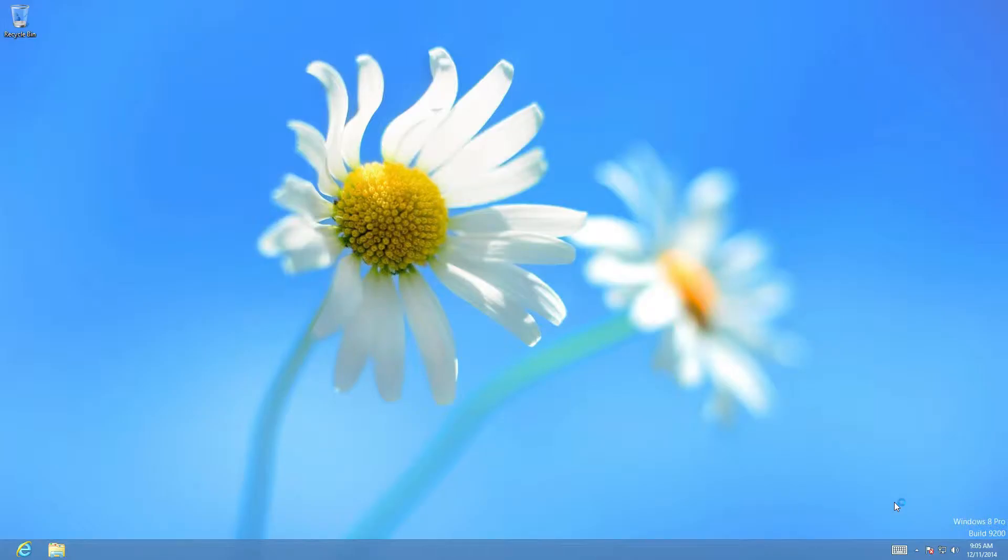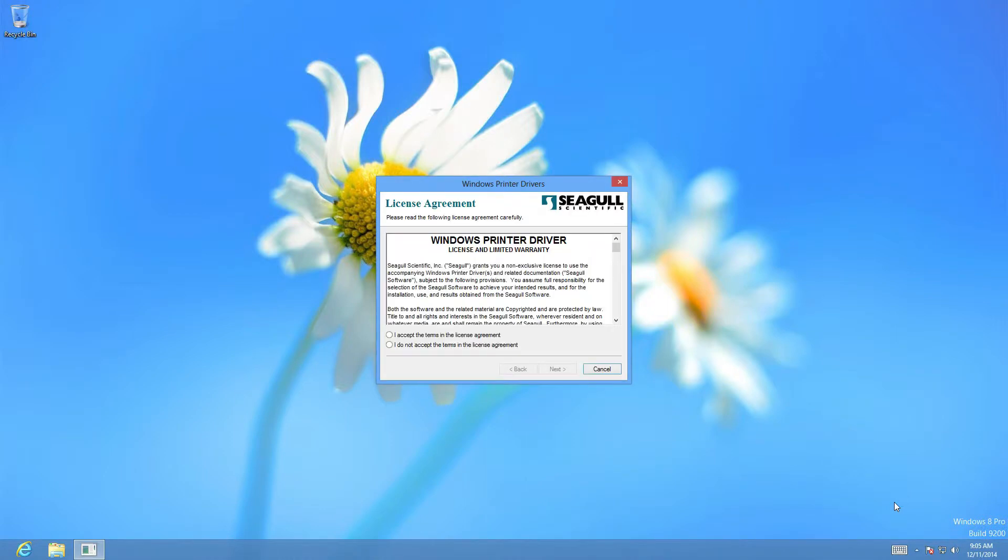We're going to get this, select the approve licensing agreement. We're going to select accept.